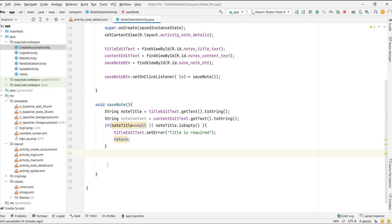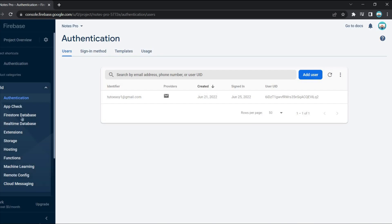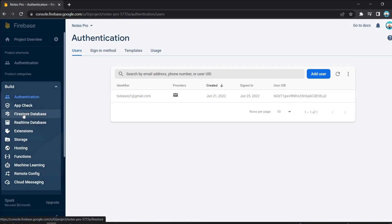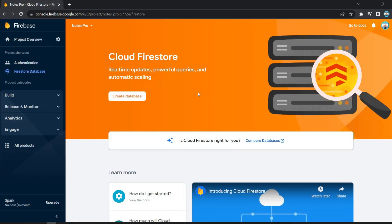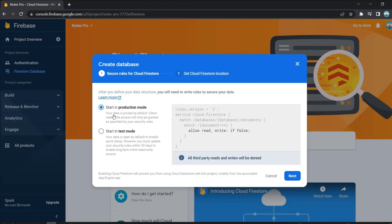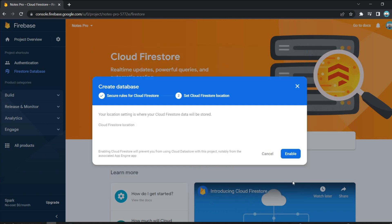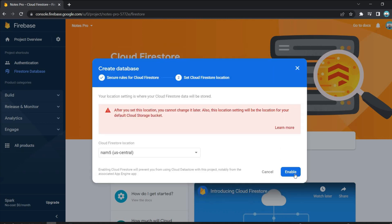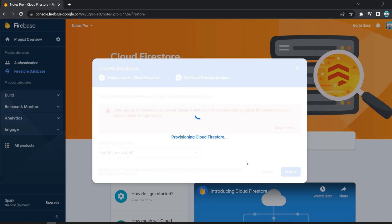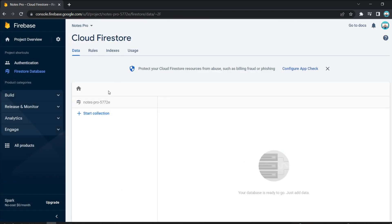To save the node to Firebase, first we have to go to Firebase and click on Cloud Firestore Database. We need to create a Firestore database before adding any data. We are on test mode, so I'll click 'Start in test mode', then click 'Next'. You can set any location, then click 'Enable'.